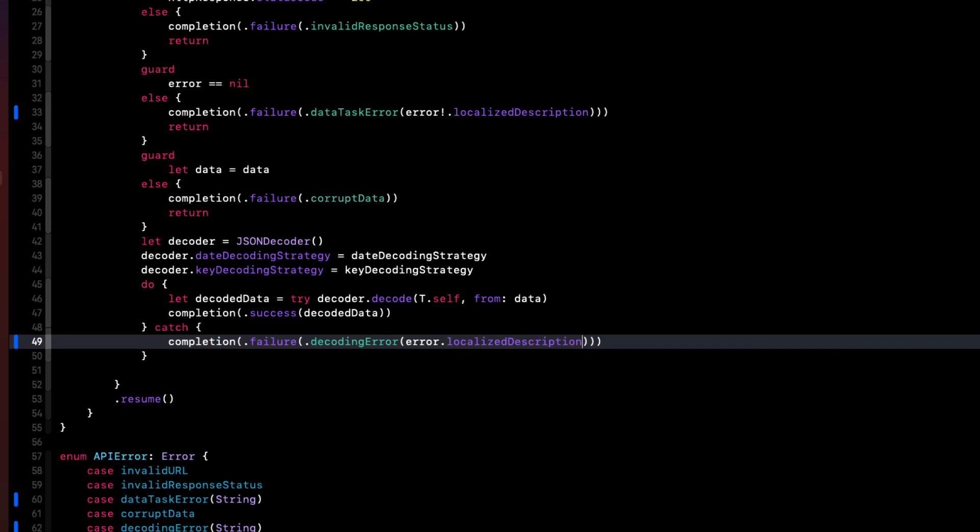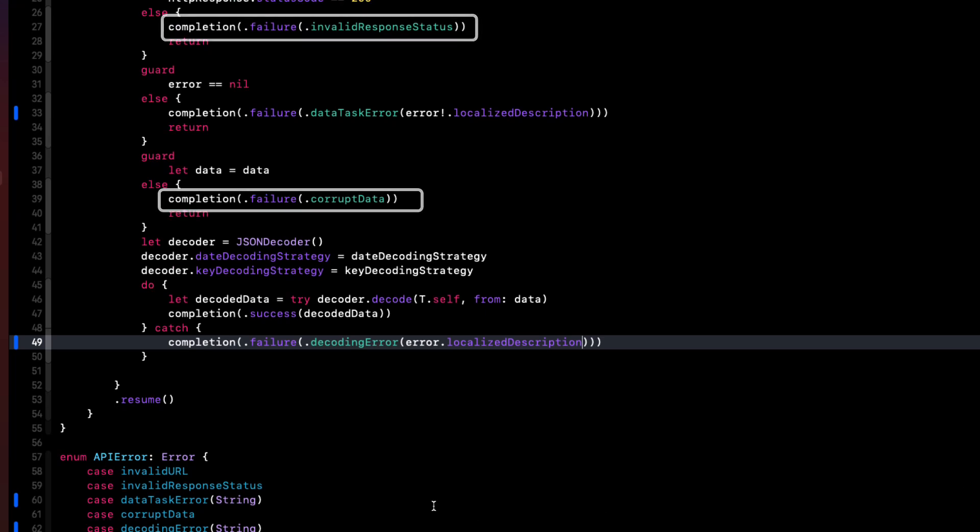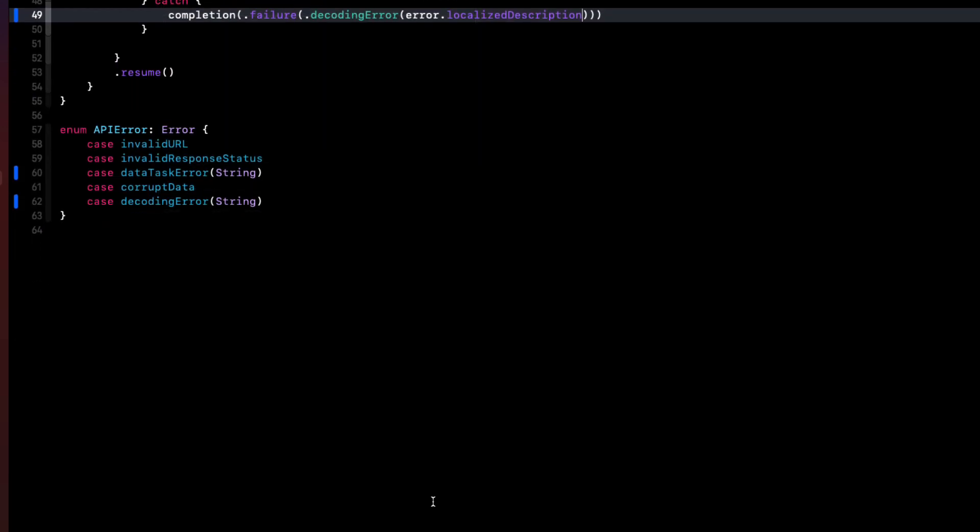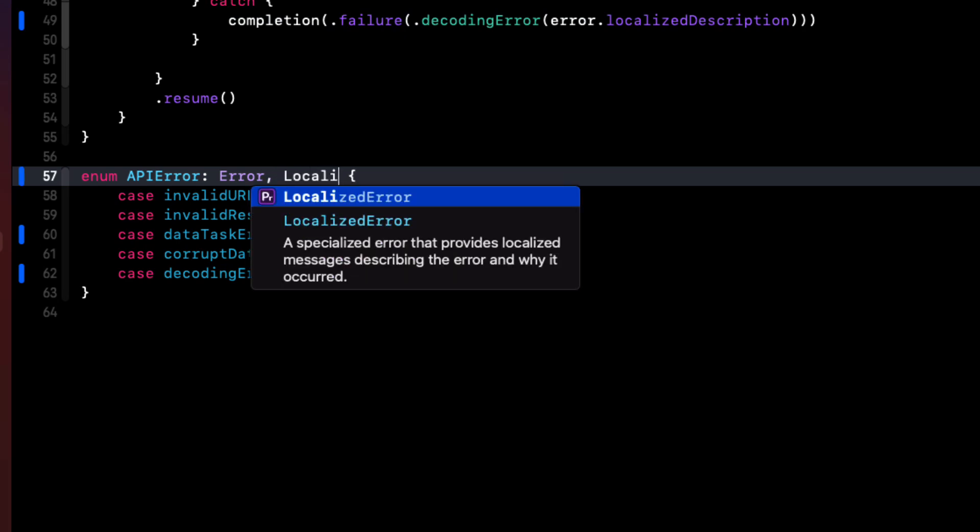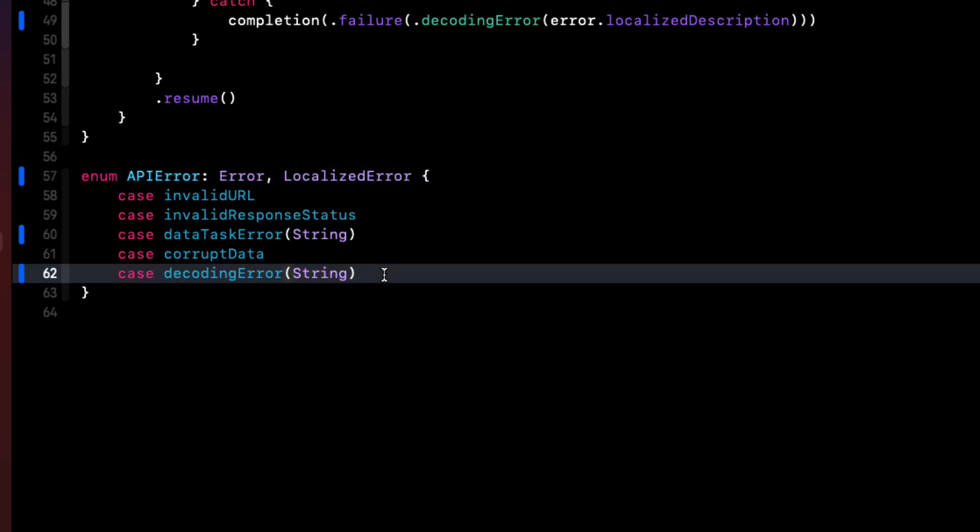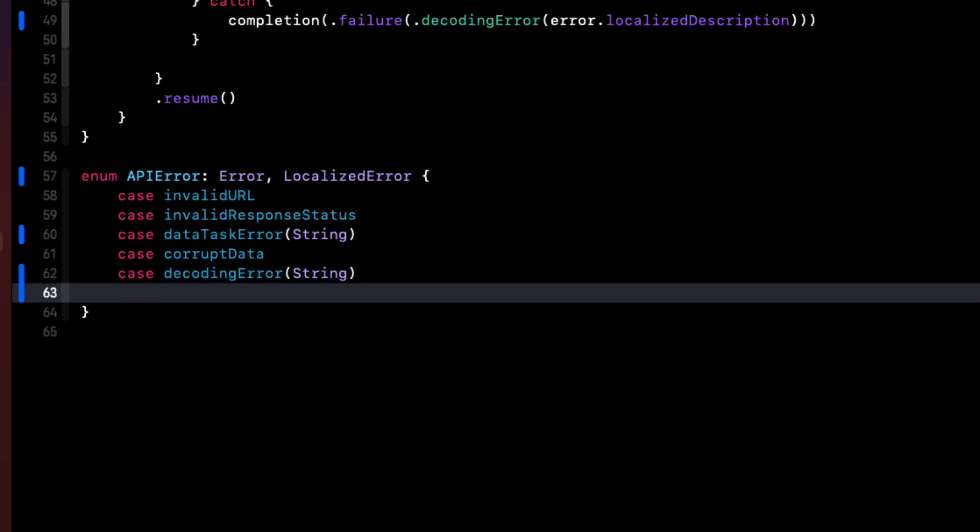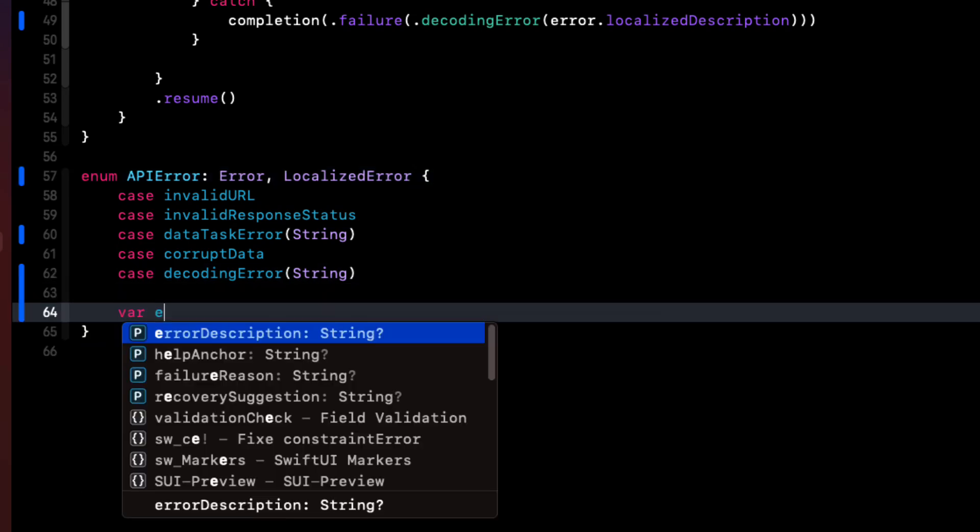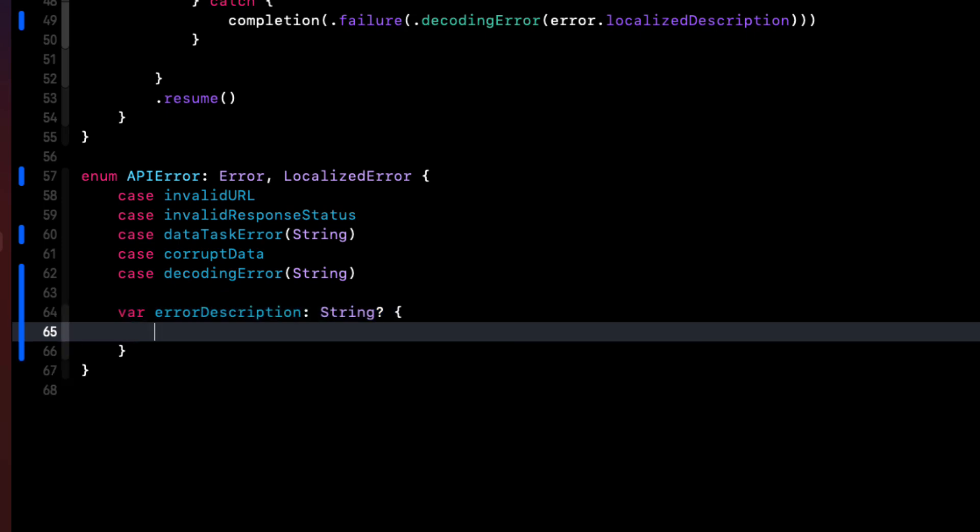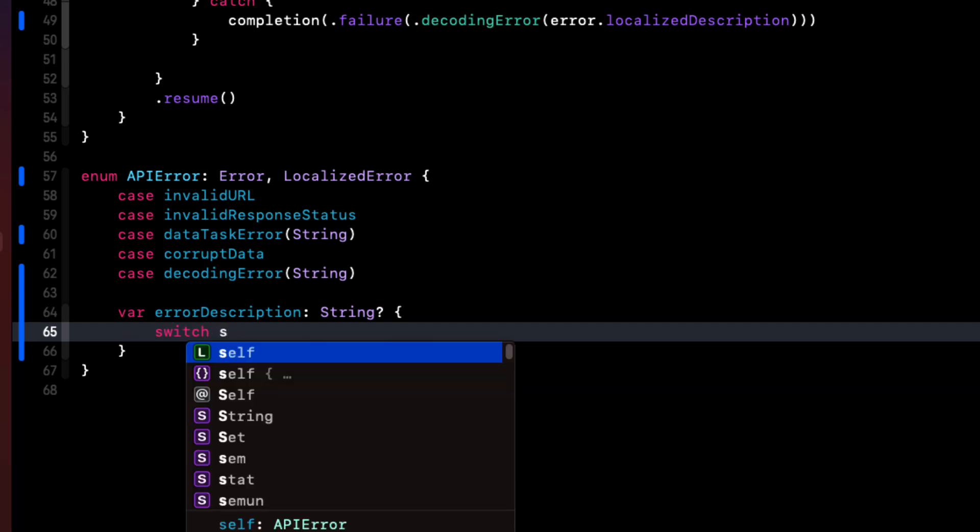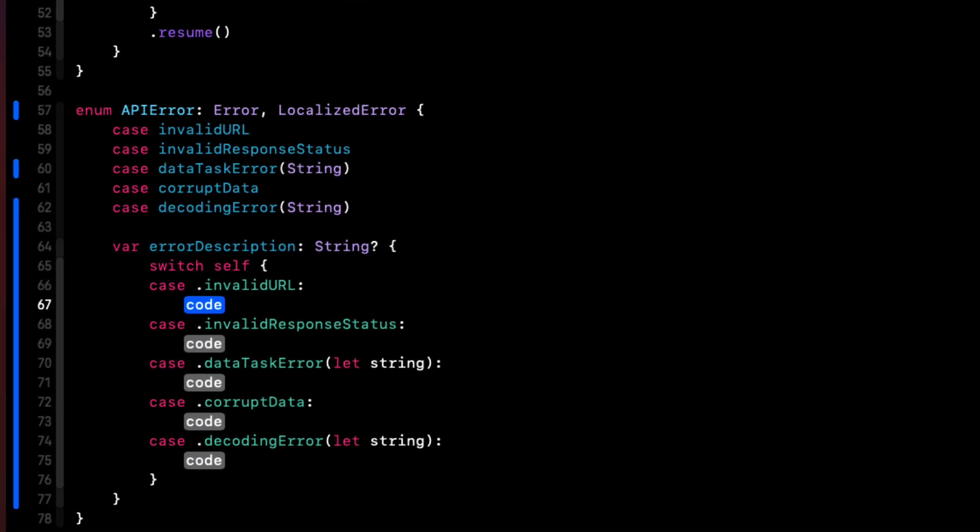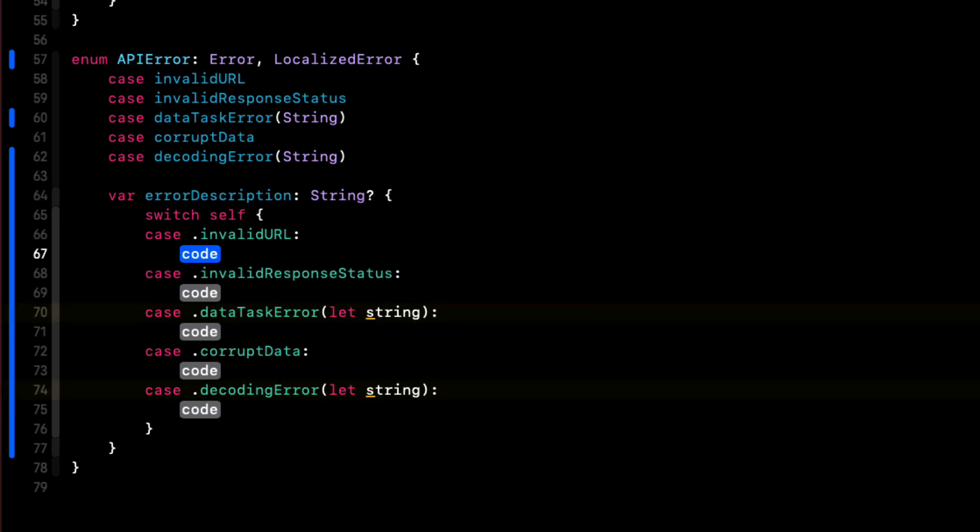But what about these other cases? Well, we can provide our own localized description for each of these cases. We've got our own error. We can create our own description. And the way that you do that is to make sure that your API error conforms to the LocalizedError protocol. And this now provides us with a new property called errorDescription. And it's an optional string. And we can make that into a computed property and switch on self. And then allow Xcode again to generate the cases for us.